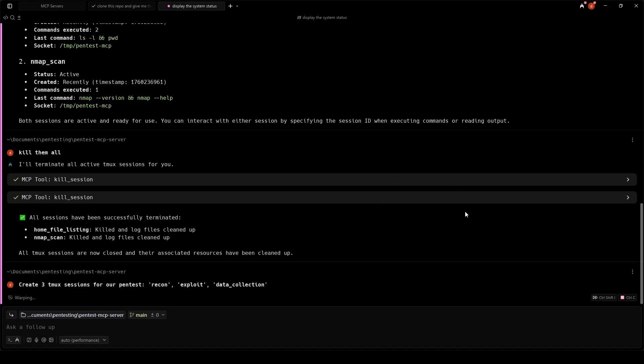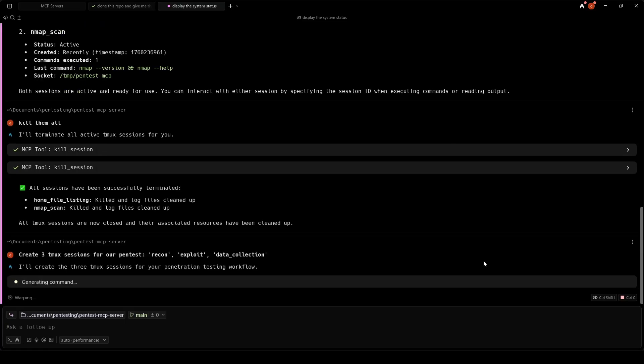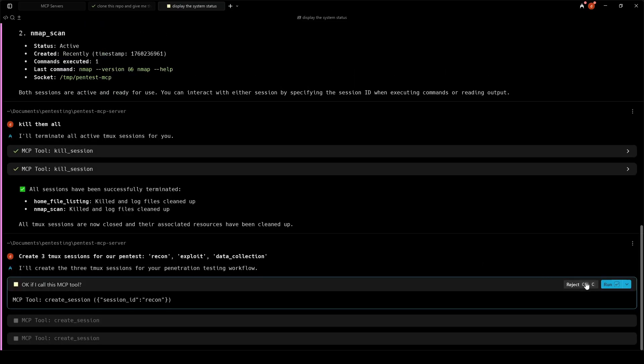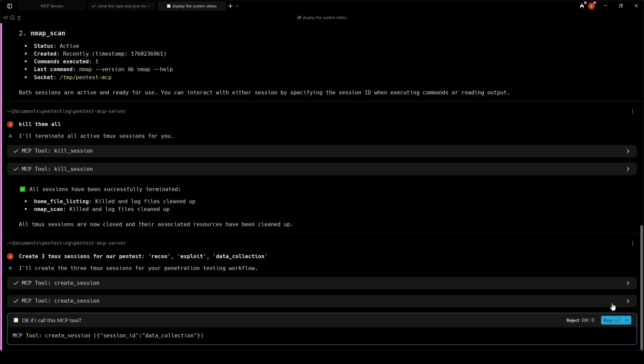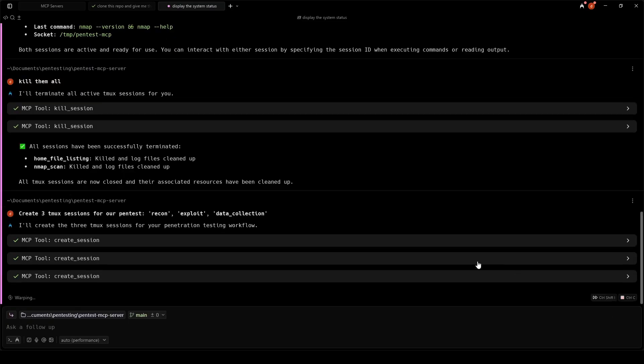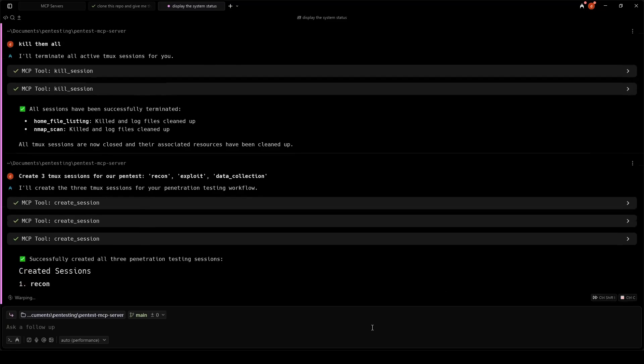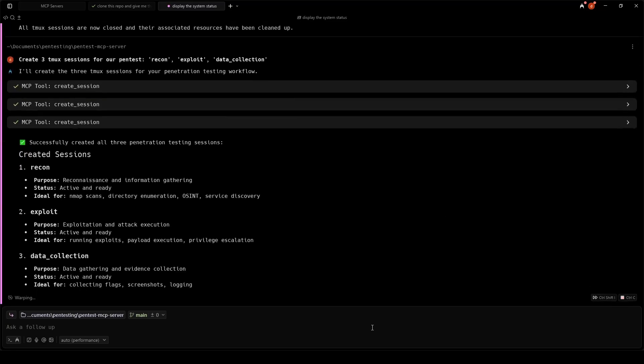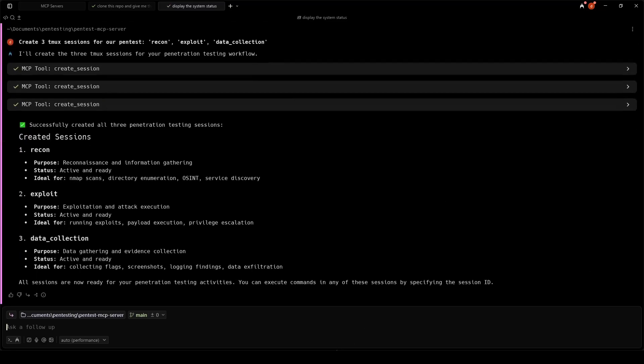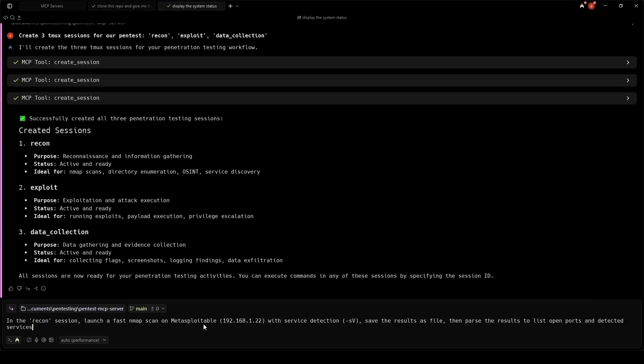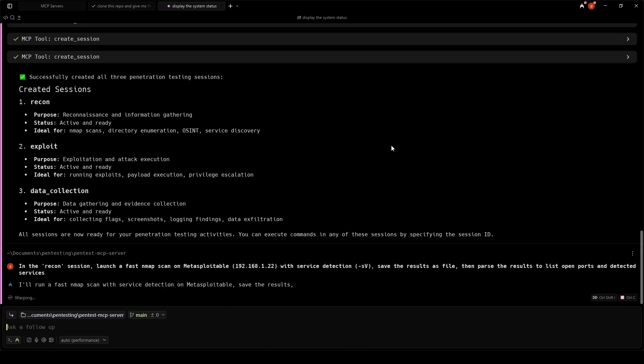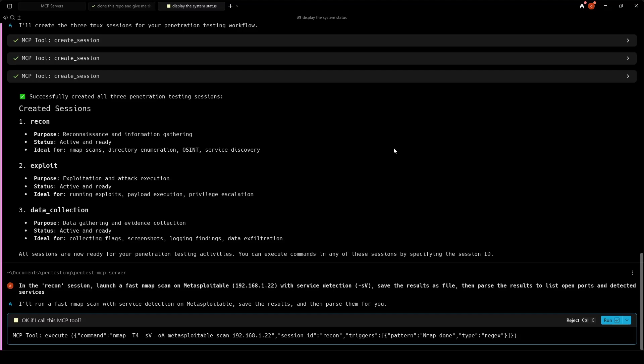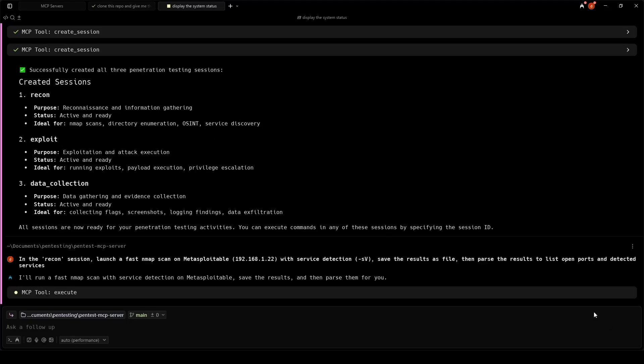Now we begin the reconnaissance phase. Our first step is to identify what services are running on the target system. The LLM is using Nmap with service detection to create a comprehensive map of the attack surface. It runs Nmap with timing level 4 for speed, service version detection enabled, and output saved to multiple formats, including XML for later parsing.